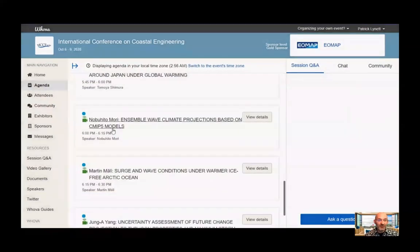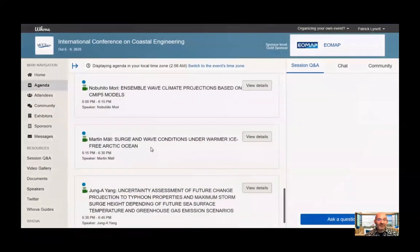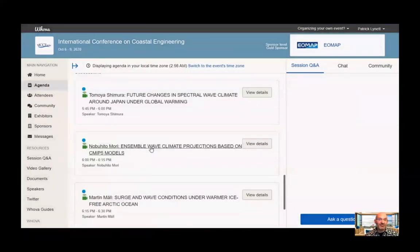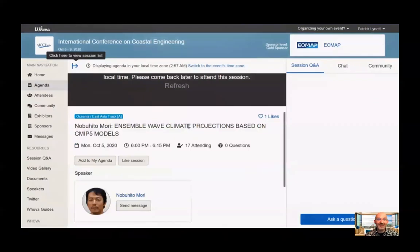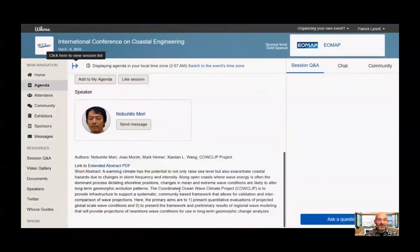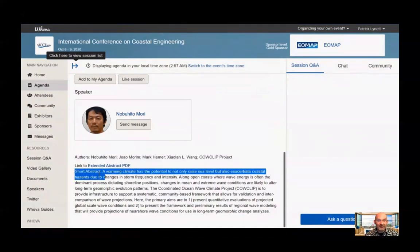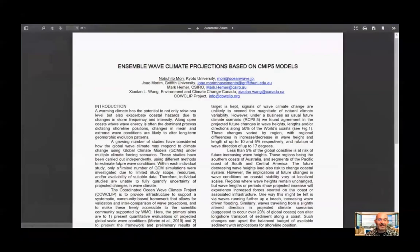Each individual talk has its own entry — a separate sub-session. When you click on one of these talks, you'll get another page. After the live stream, you'll be able to view the individual talks on this page. On these individual talk pages you can scroll down to see all the authors for that particular paper, a short abstract with text, and a link to an extended abstract for more details about the talk.